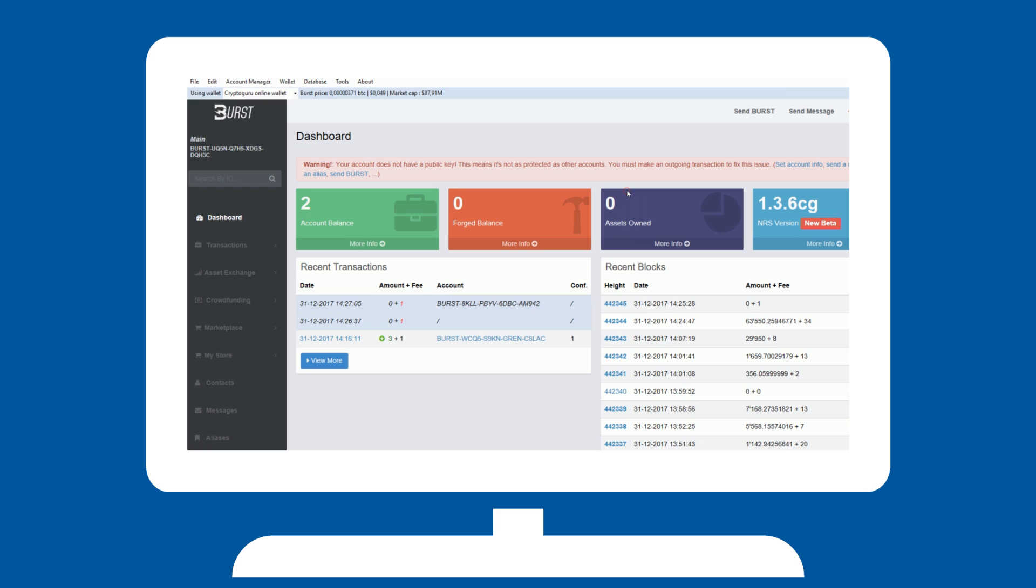Please note that this is a one-time operation, and will not have to be repeated ever. After this, mining is a simple process for both you and your computer. In tools, hit plotter.